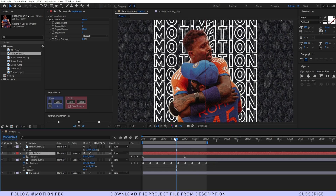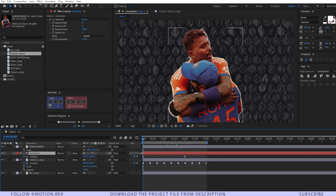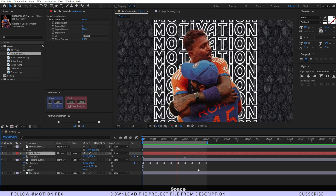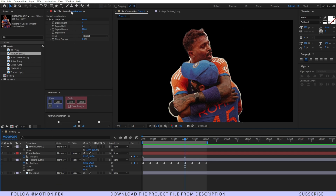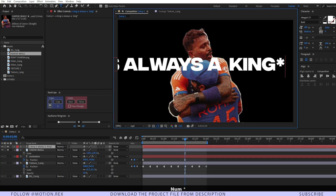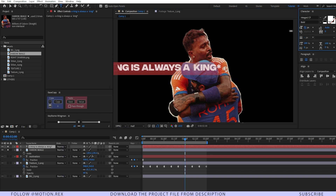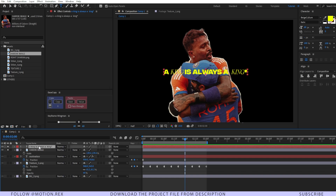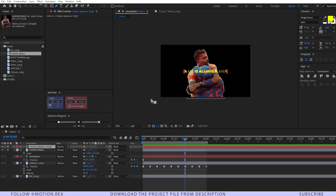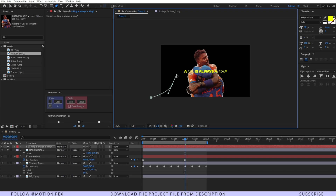Position the motivation text behind the main image layer. RAM preview and you can see how it looks. Solo this layer and type in another text — add a star character, scale it down, and position it in the center. Make sure the text layer is selected, then select the paint tool and draw a path. Start over here and draw the path shape you want.